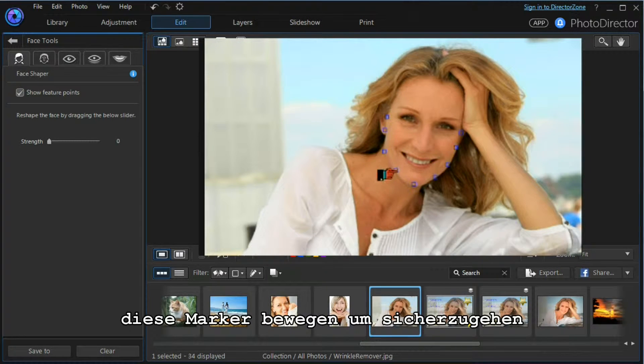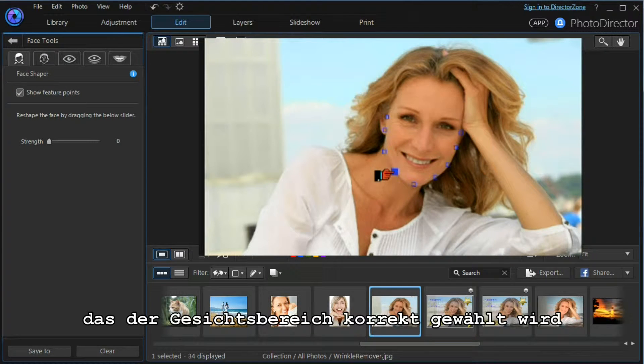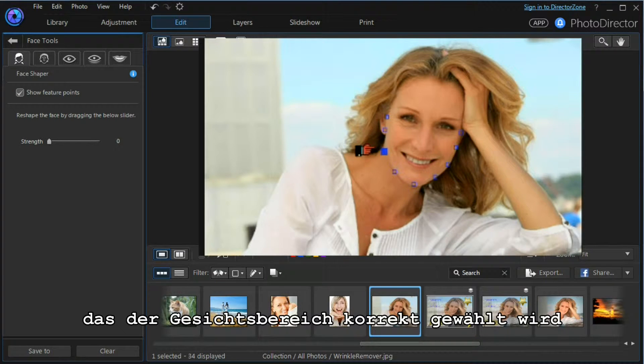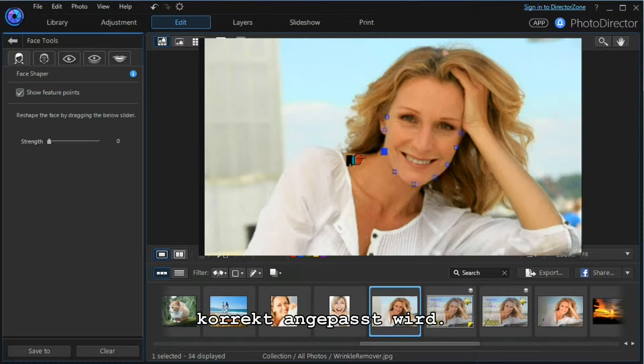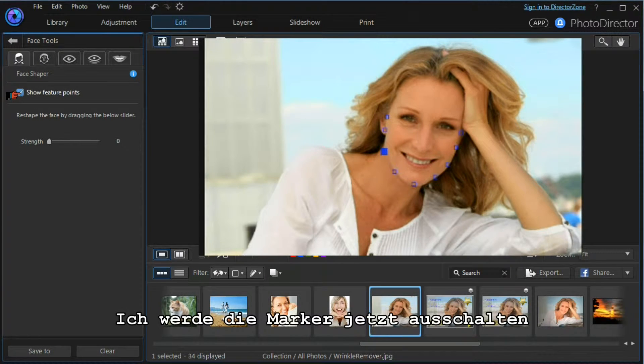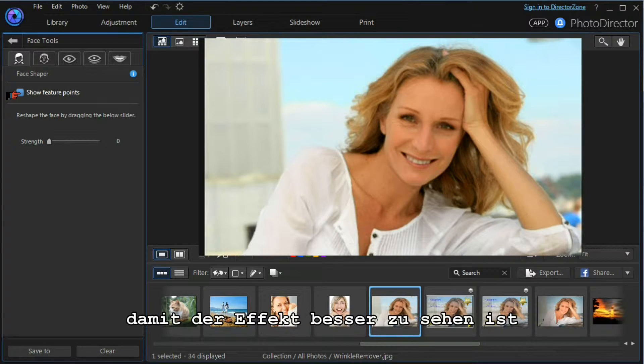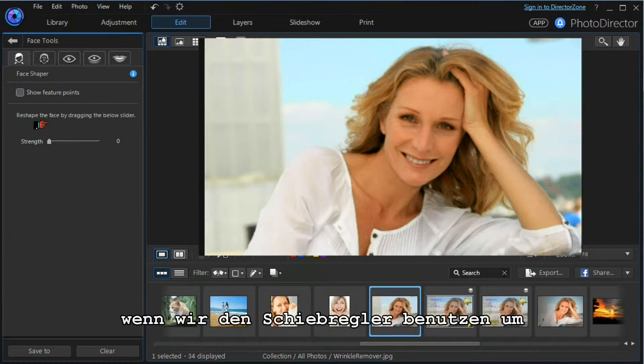If we need to, we can move these boundary markers to make sure that the face area that is to be selected and manipulated covers everything that we want. I'm going to turn them off because the effect is easy to see.